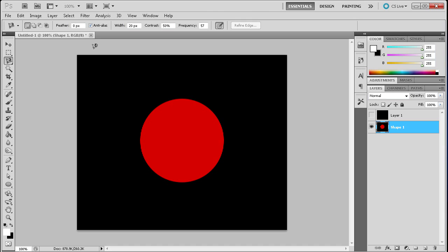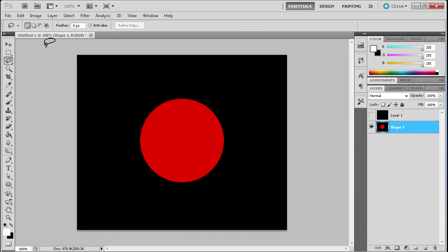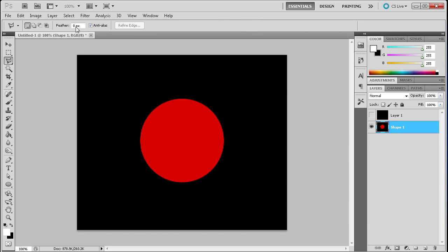So differently than the other two lasso tools this tool has both the feathering option. You can see with the lasso tool it had feathering and with the polygonal lasso it had feathering. And with the magnetic lasso you have feathering and then you have width, contrast, and frequency. So you have quite a few more options.